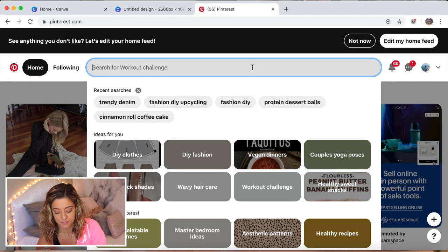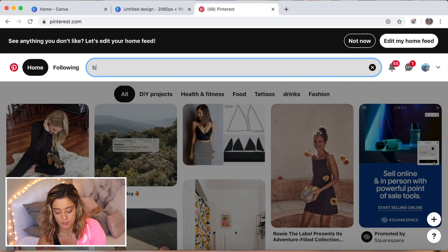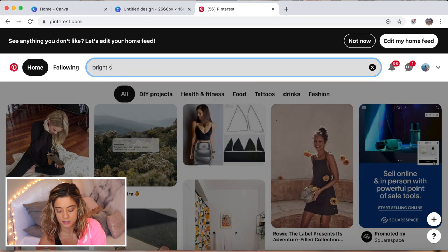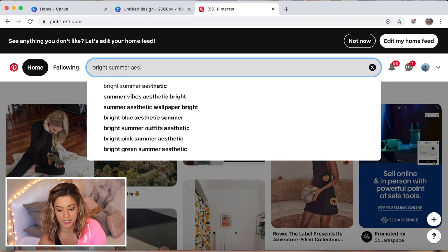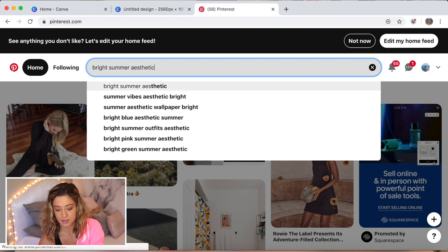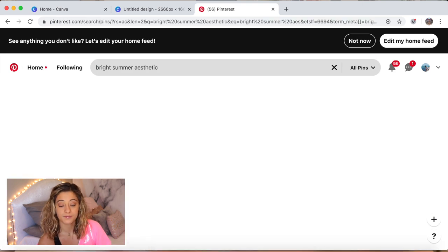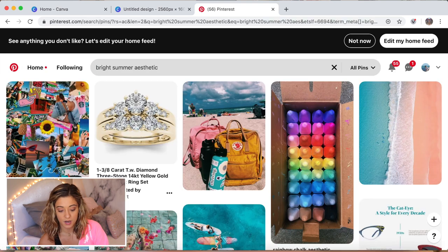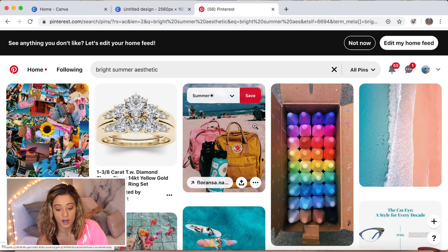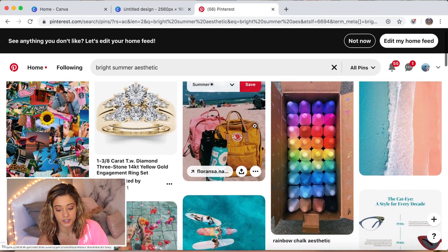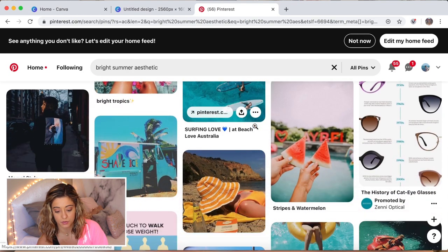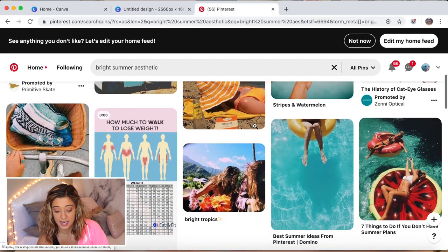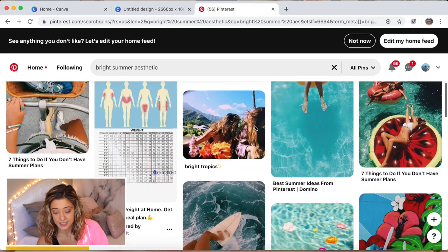In my opinion, Pinterest is just the best for inspiration, so I'm just gonna look up bright summer aesthetic. You're just gonna find pictures that you like.